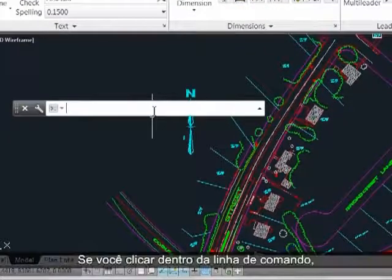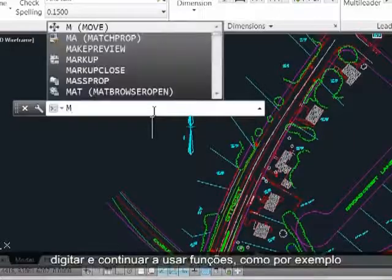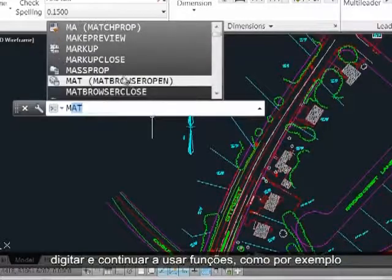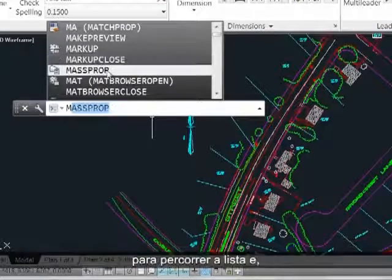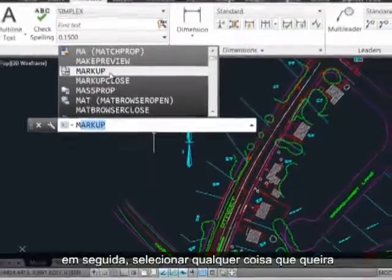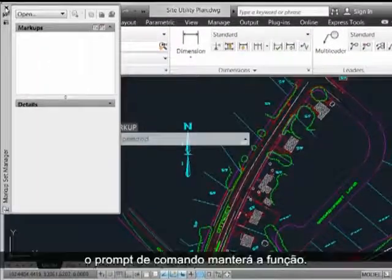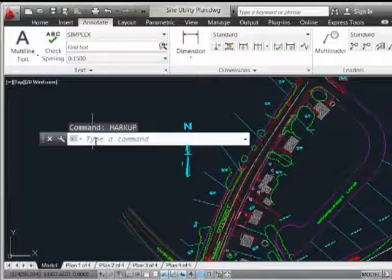If you click inside of the command line, you can now key in and continue to use functions like AutoComplete to scroll through the list and then select anything you'd like in the command list and it will go ahead and kick off and function.